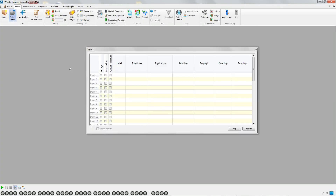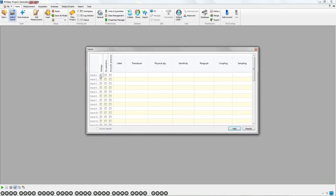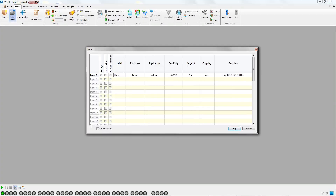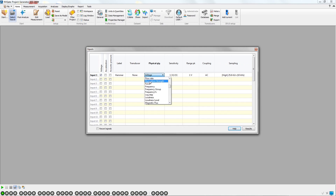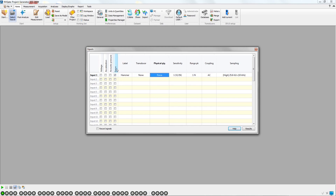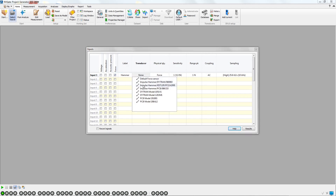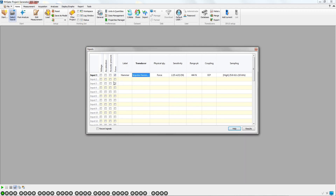First, we open the Select Inputs window. Activate the first input as Voltage and change the label. Select Force as the physical quantity. It is preferred to pick up the hammer from the database to avoid making any mistakes with the settings.